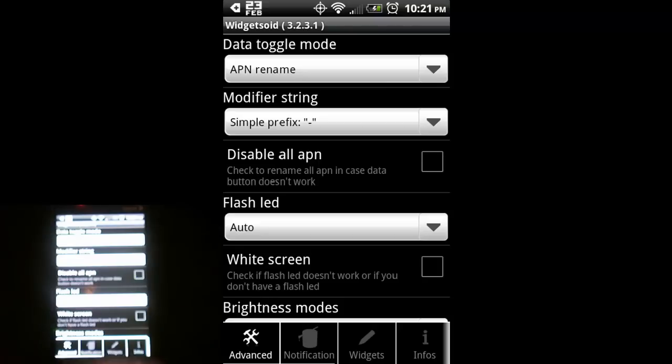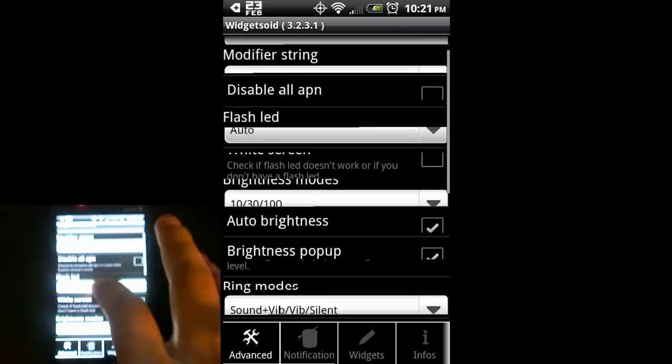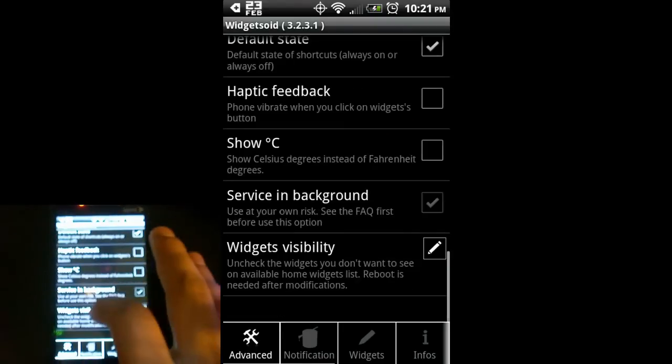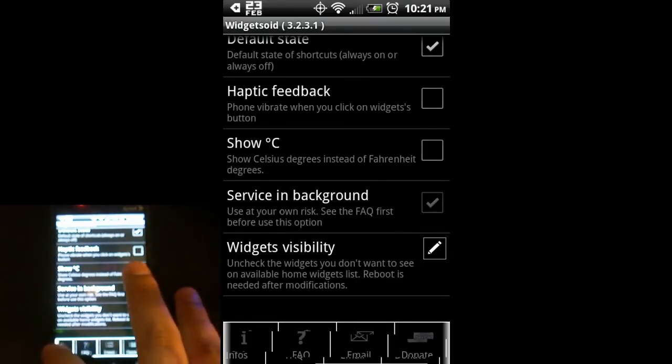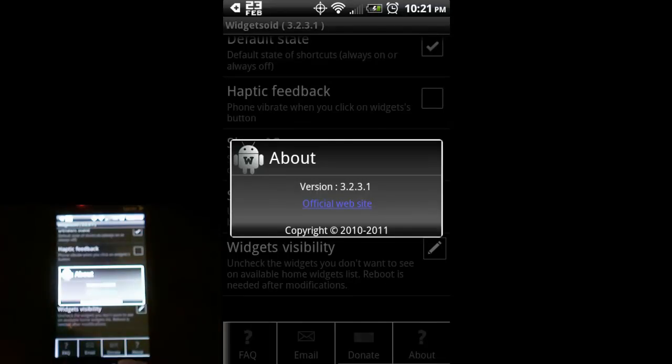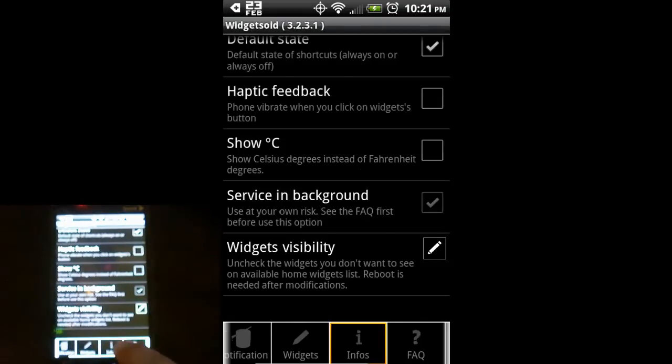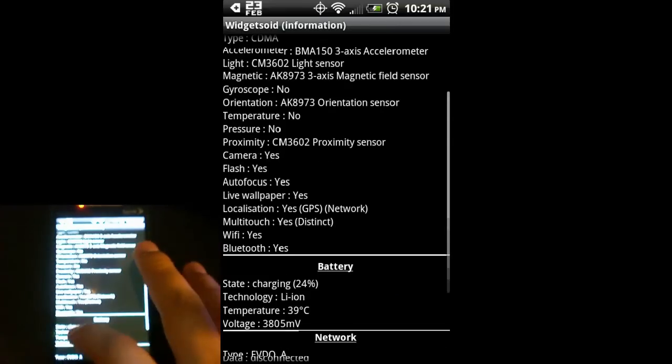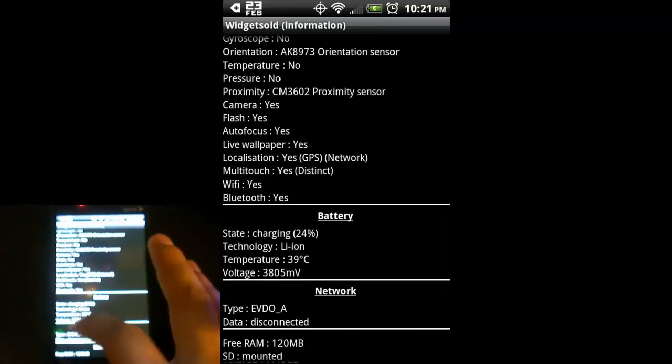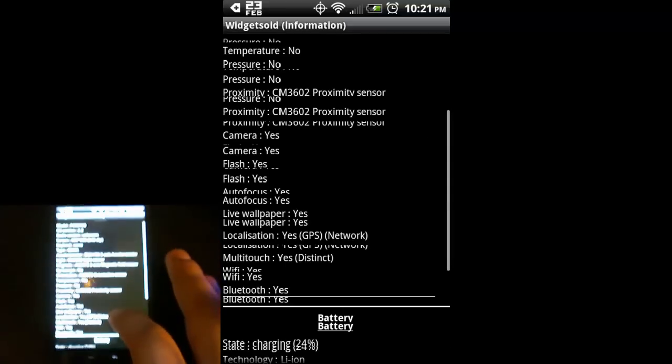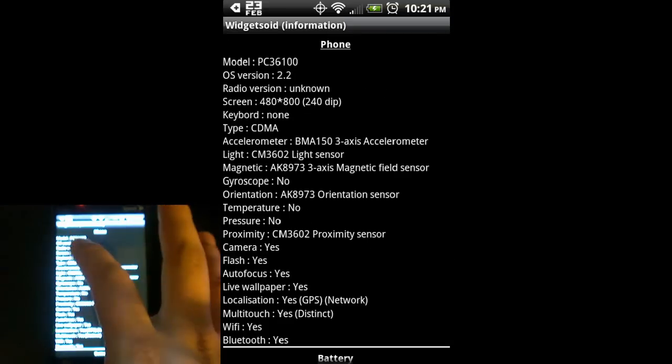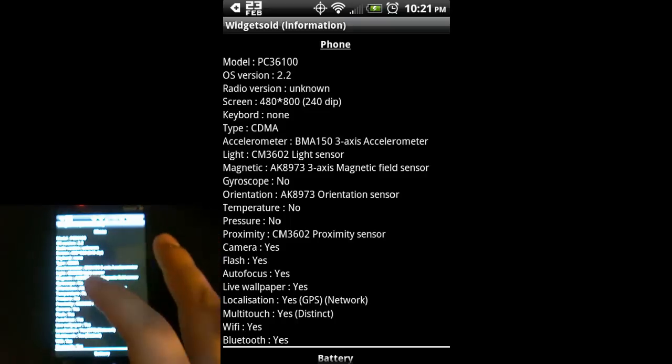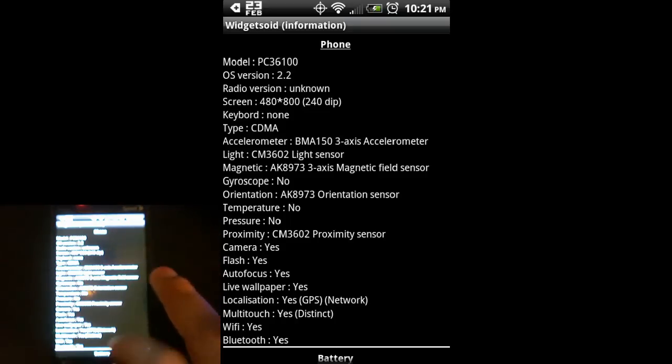This is the global modification. Tons of more options in here. About just tells you about the version you're running. Got an FAQ in here. Info is really cool, gives you a lot of information about your phone - how much memory you're using off your memory card, the model number, the version of Android you're running. As you can see, I'm running 2.2, which is why I'm using Widgetsoid 2.x.